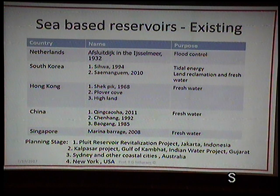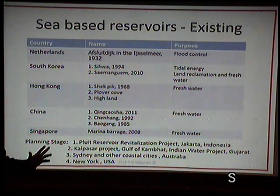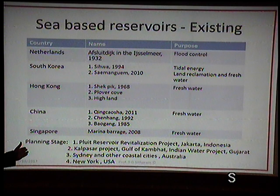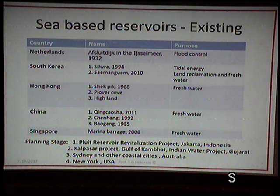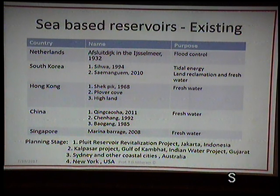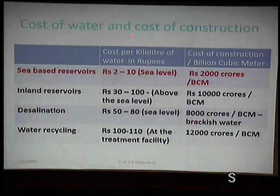Modi is a visionary leader. As Chief Minister of Gujarat, he already did a detailed project on a coastal reservoir in the Gulf of Kambhat. Sydney and other coastal cities in Australia are thinking about this, and New York as well.